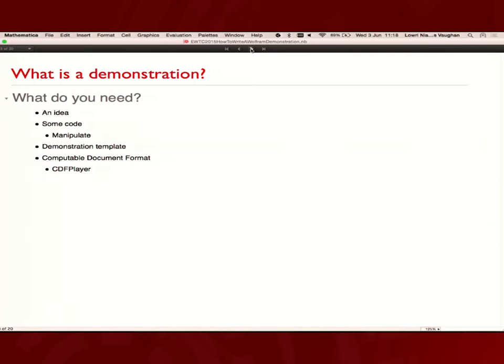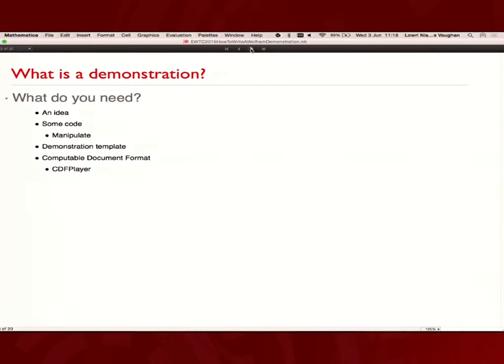The things that you need: first of all, you're going to want an idea. Hopefully you've got lots of ideas from this conference. There have been some fascinating talks. Some code next to fill it out using the manipulate function. Then you're going to want a demonstration template to fill out. And finally, once this is submitted, it will be using the computable document format and the CDF player so that other people can view it and interact with it.